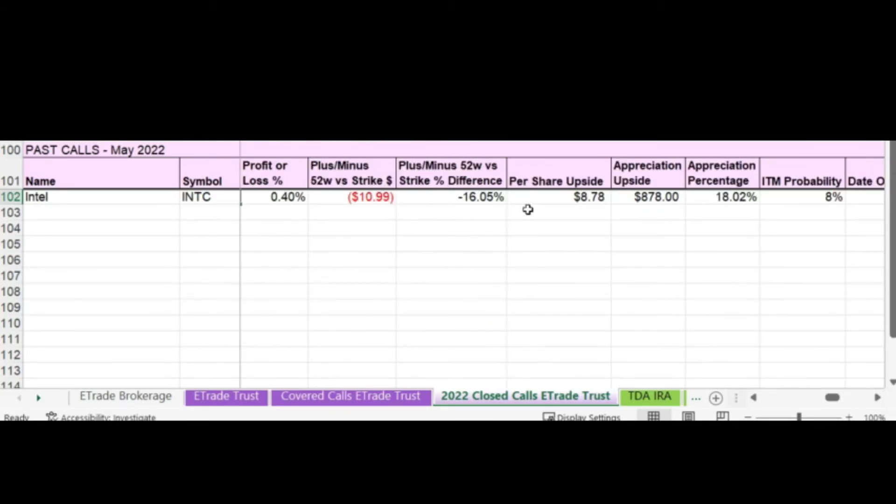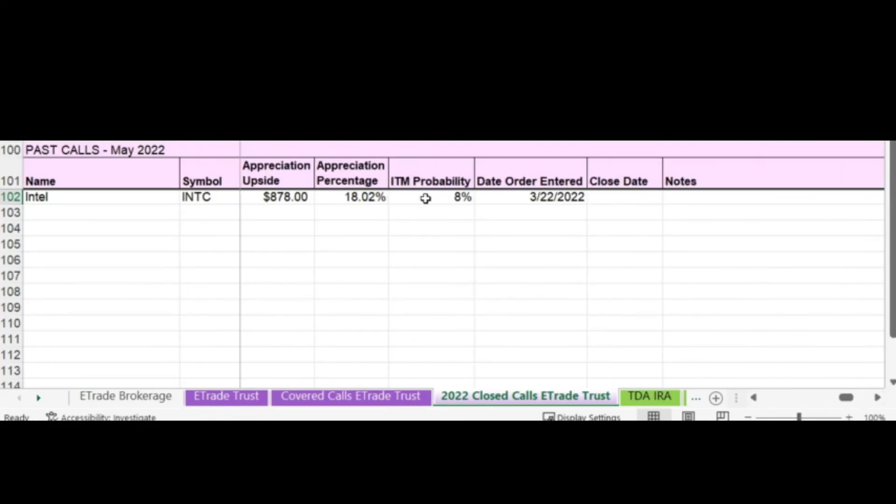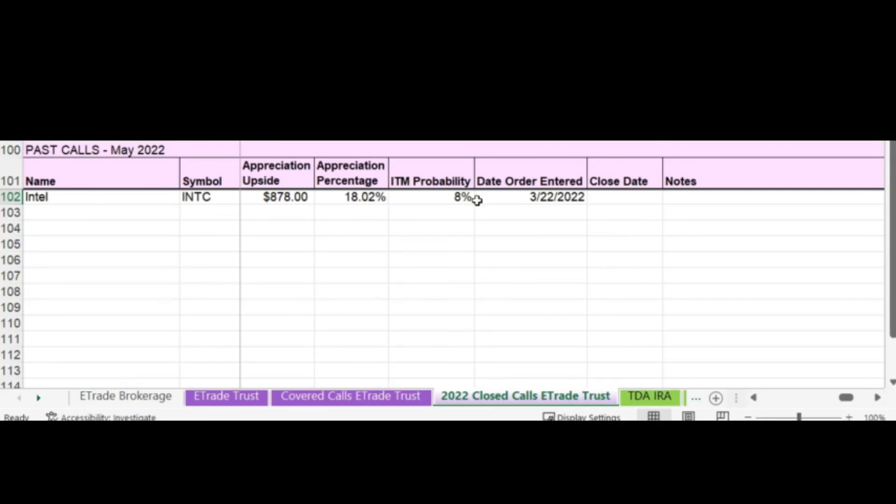I don't really look at these categories too much. So I'm not going to go over them. Per share upside is if my shares would have been assigned at $57.50, that's how much I would have made per share. The in the money probability was what the options analyzer calculated as my risk on the day that I wrote the order. So there was a risk of the call reaching its strike price of 8% when I wrote the order. This contract is closed on Intel, and now I'm able to write another call.